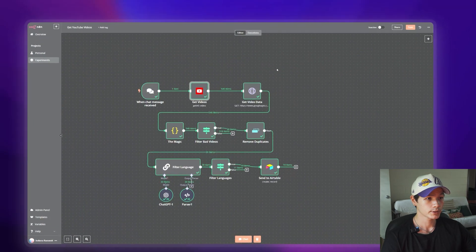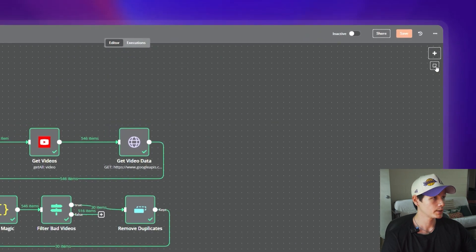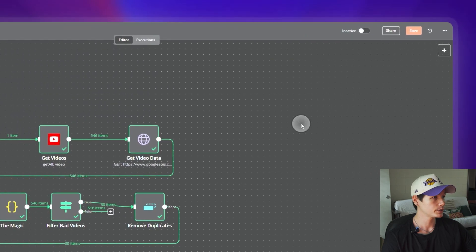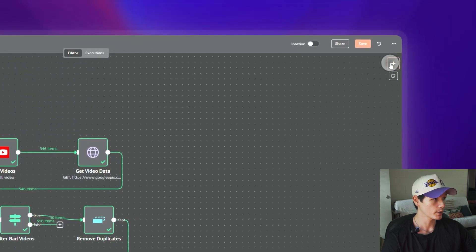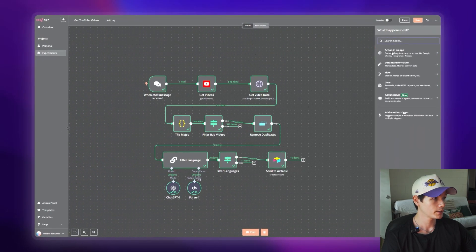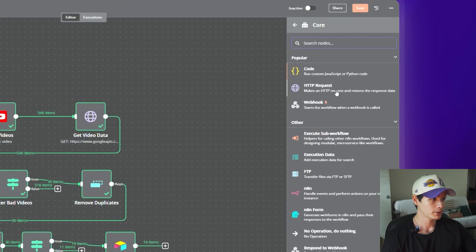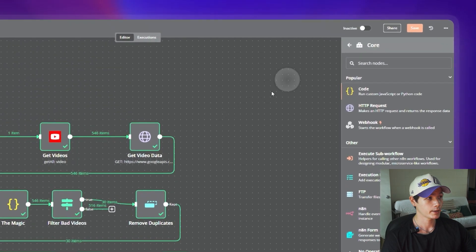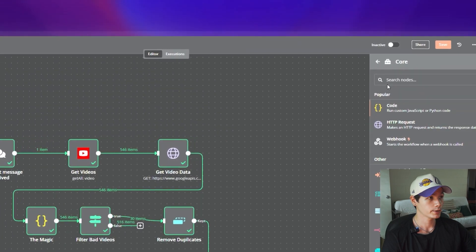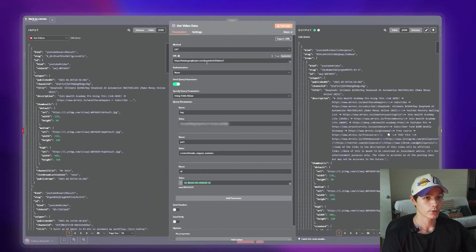The next node is an HTTP request. Come over here, click on 'Call HTTP Request,' and you'll be left with this node.